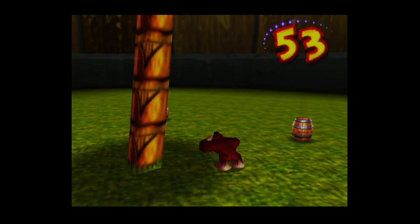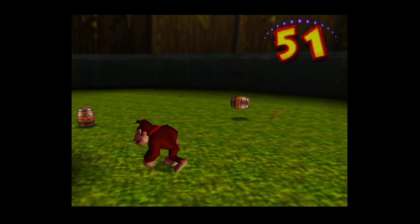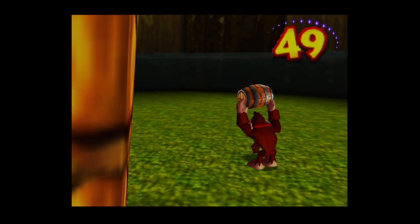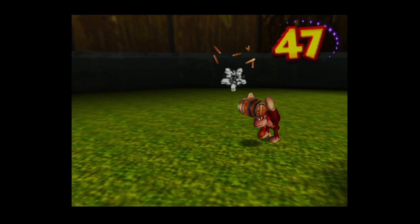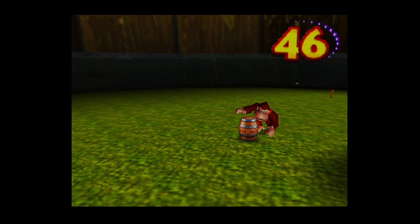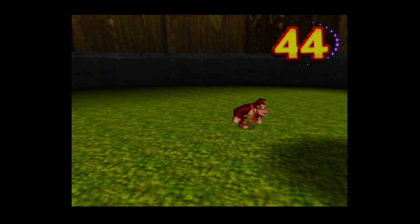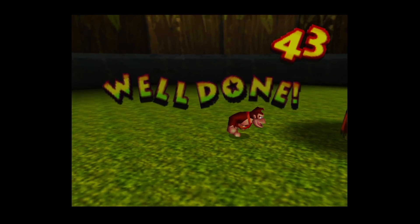Are you frustrated with those annoying graphical glitches when playing Nintendo 64 games on your iPad or iPhone? Just copy my settings and start enjoying your games.